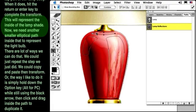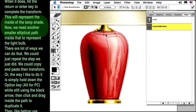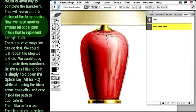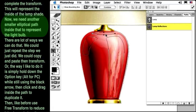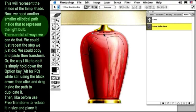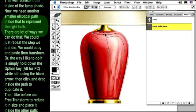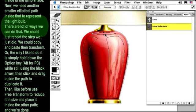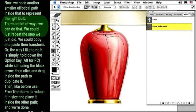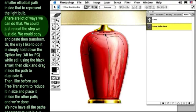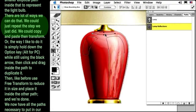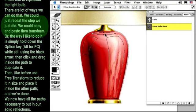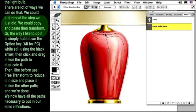This will represent the inside of the lampshade. Now, we need another smaller elliptical path inside that to represent the light bulb. There are a lot of ways we could do that. We could just repeat the steps we just did. We could copy and paste, then transform. Or...